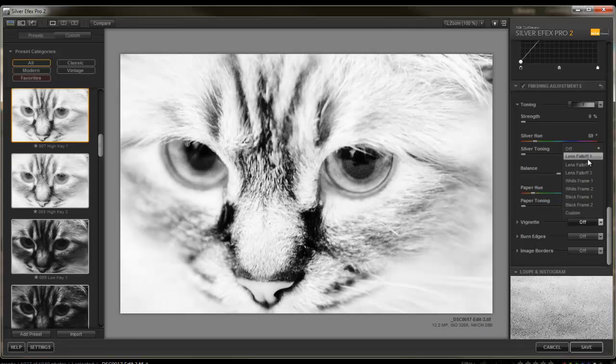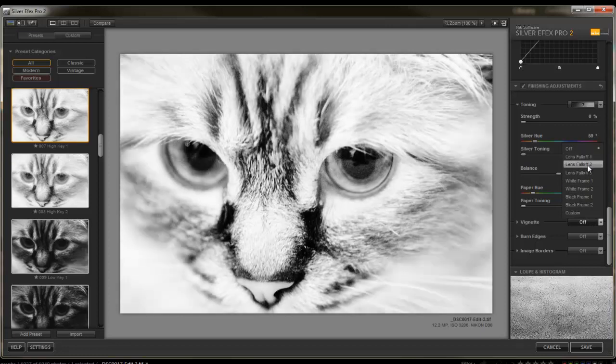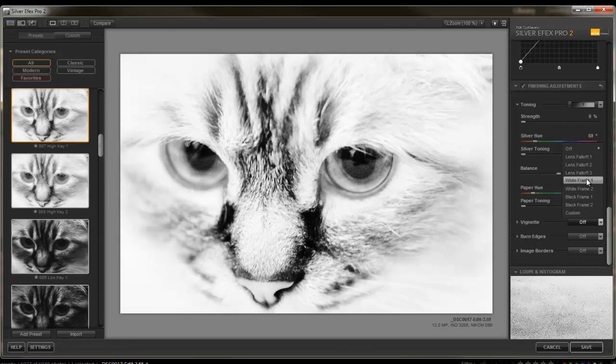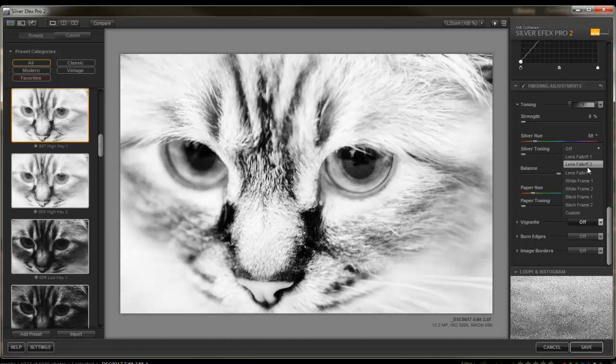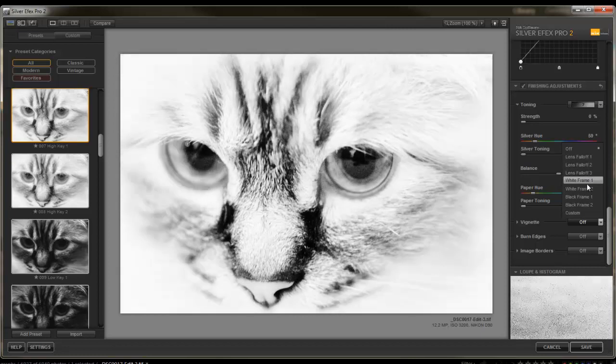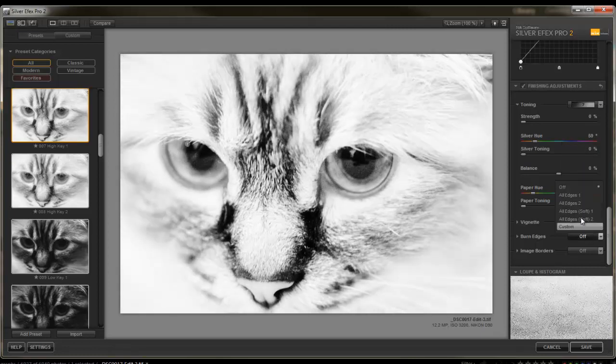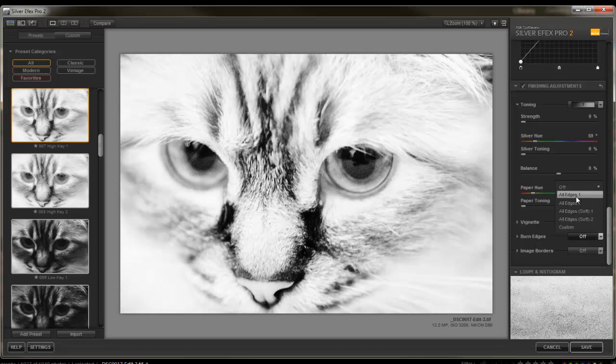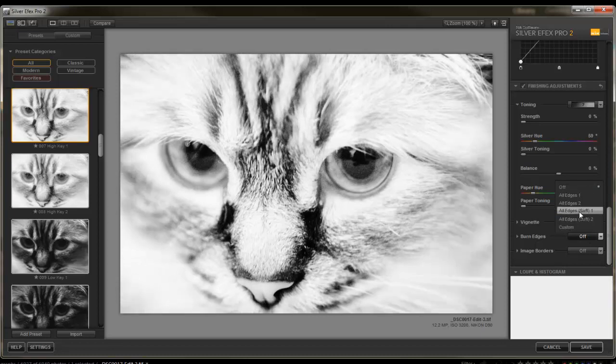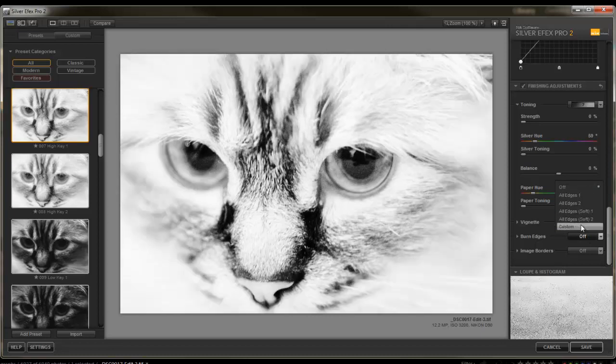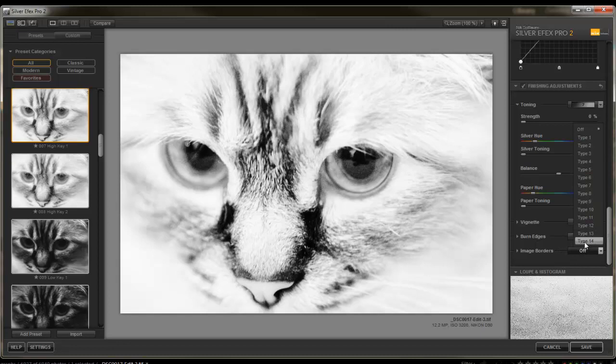Other ones, if you're into the vignettes, you can certainly add those in here. Burn edges. If I wanted to burn it. There's even borders.